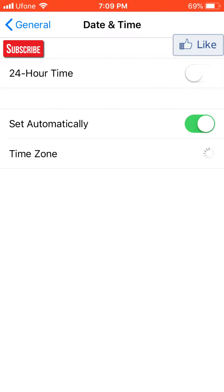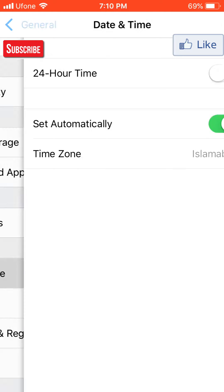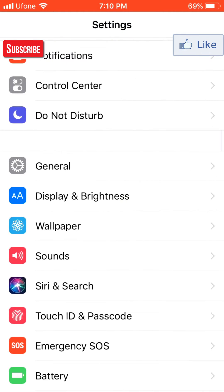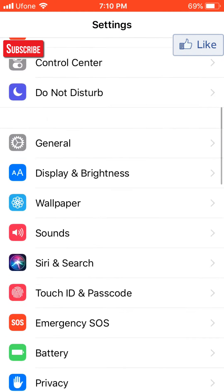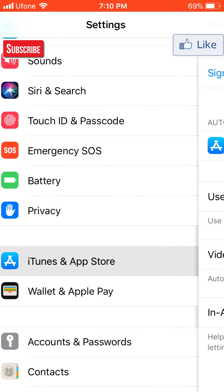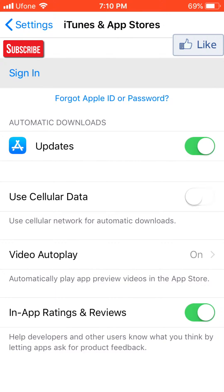It will take some time — wait for a few seconds. As you can see, it has selected the time now. Go back to iTunes and App Store.